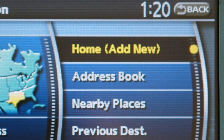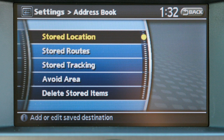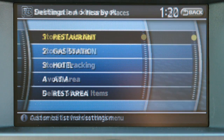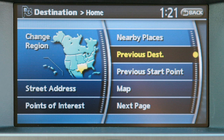When selecting Home for the first time, you will be asked to store the home location. Address book calls up a destination you have previously stored. Nearby places searches for businesses or locations near your vehicle.